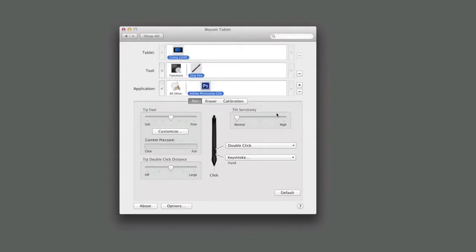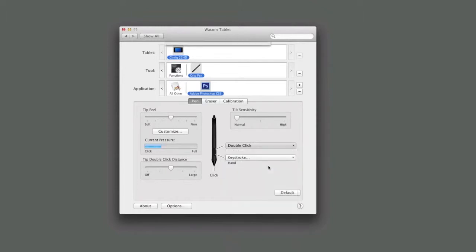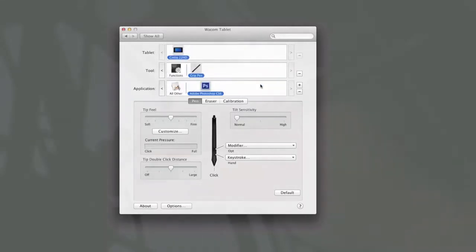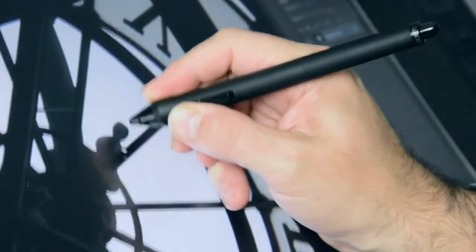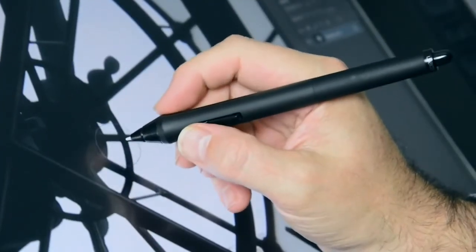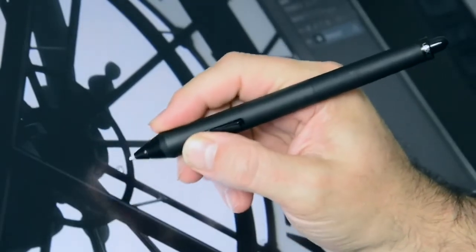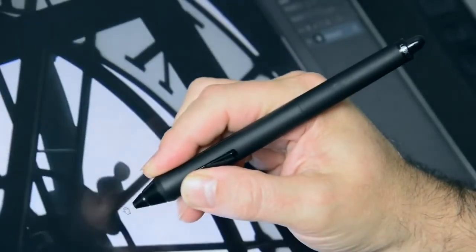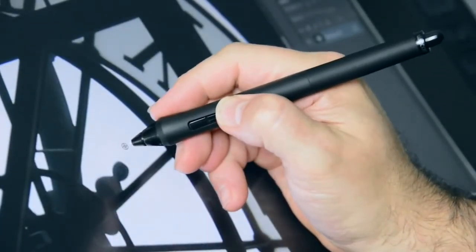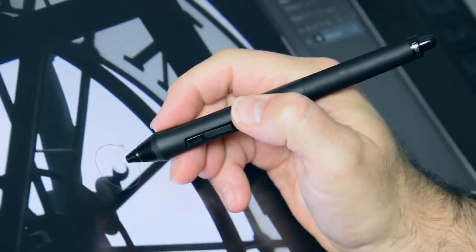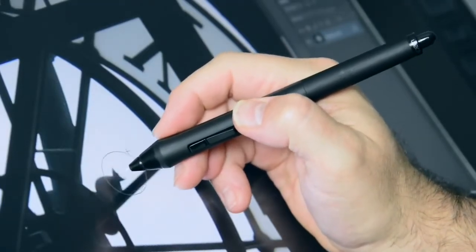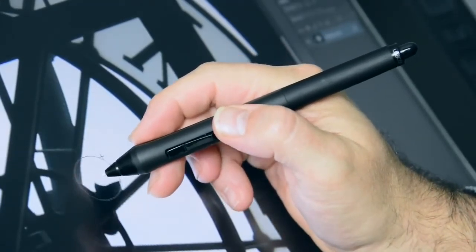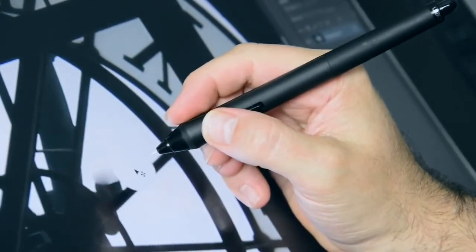Another valuable setting is to set up the other end of the side switch as the Alt or Option key. To do this, choose Modifier rather than Keystroke and on the menu, check the box for Alt or Option. Modifiers can alter the behavior of tools, clicks, keystrokes, even scroll events. Space easily navigates the screen by pressing the front or lower switch, and with the clone stamp or healing brush, holding the top of the side switch now offers the sample point target.